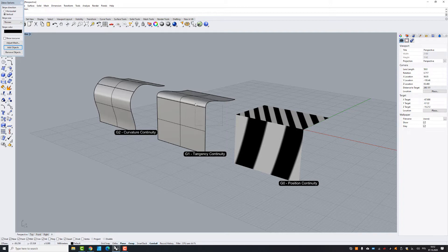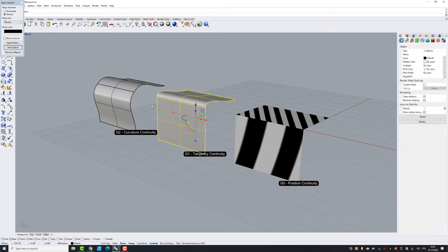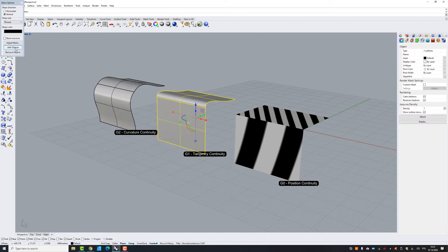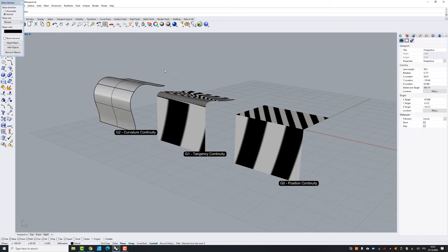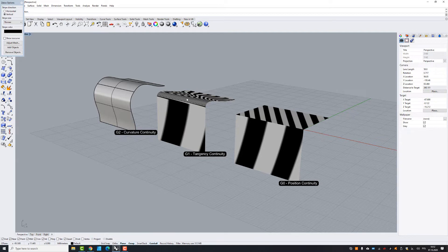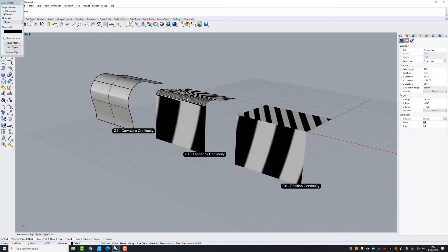So let's try with the G1 tangency. So now you can see that the position and tangency of the surface is the same.